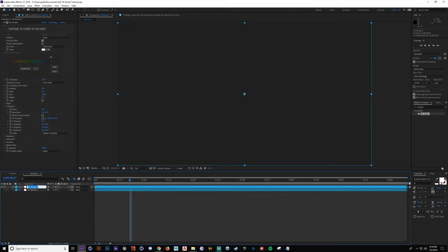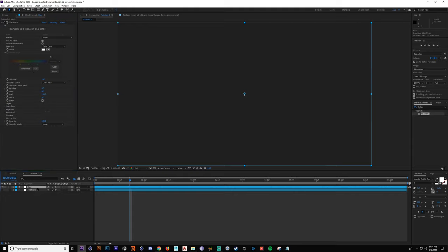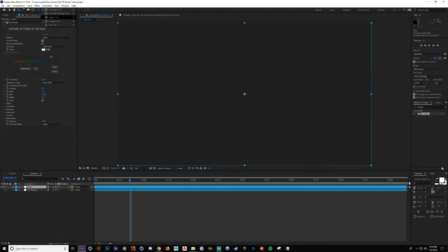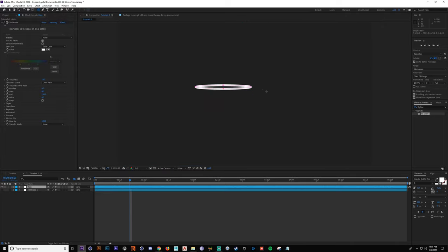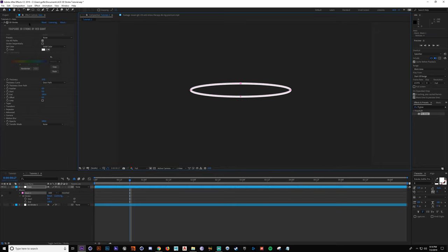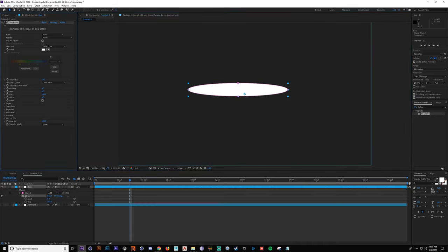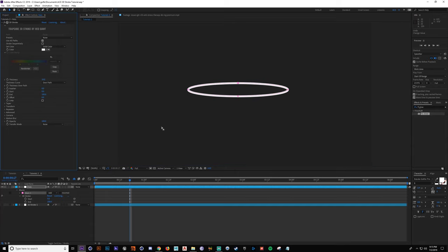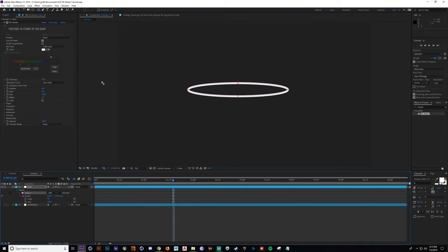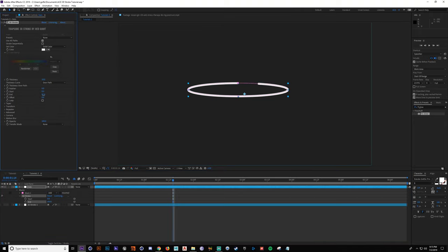I went and created a new layer — I'll call this 'halo' — and added 3D Stroke with default settings. I'm going to draw a new mask. For this one, I'll go up to the ellipse tool. If you have the rectangle tool selected, just click and hold to get to the other shapes. I'll create an ellipse and it'll automatically draw it as long as the 3D Stroke effect is on. You can also have 'Use All Paths' checked — if that's not checked, you have to select which path individually. This one is very simple: create an ellipse, then animate the start and end — that's basically all I did.